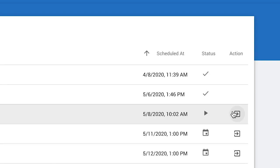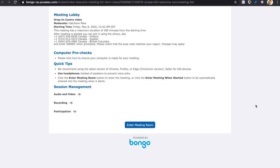Select the Enter Meeting option on the far right column under Action. A meeting lobby will now open.